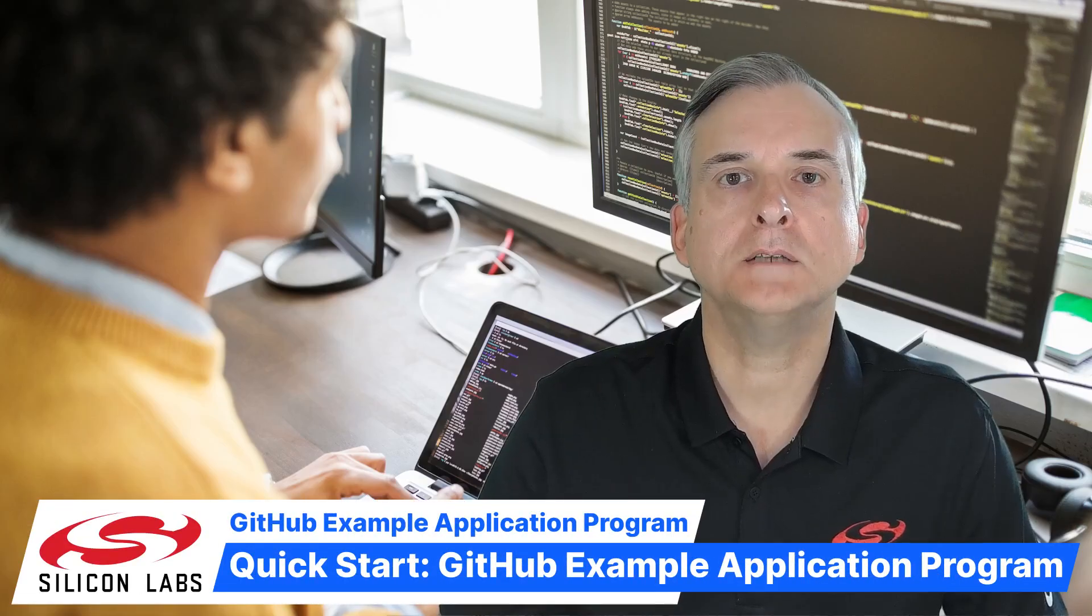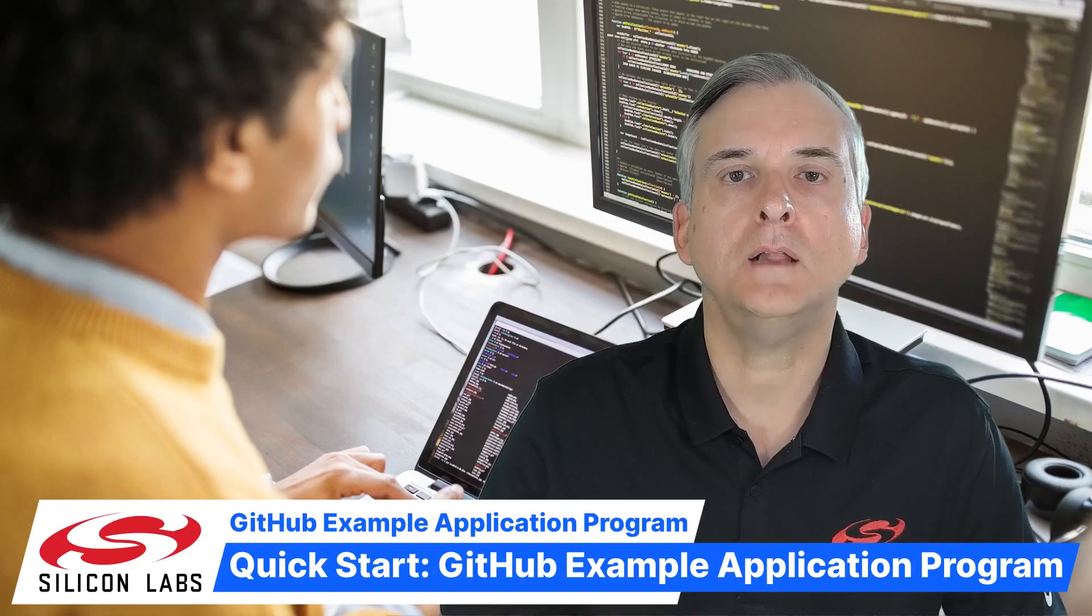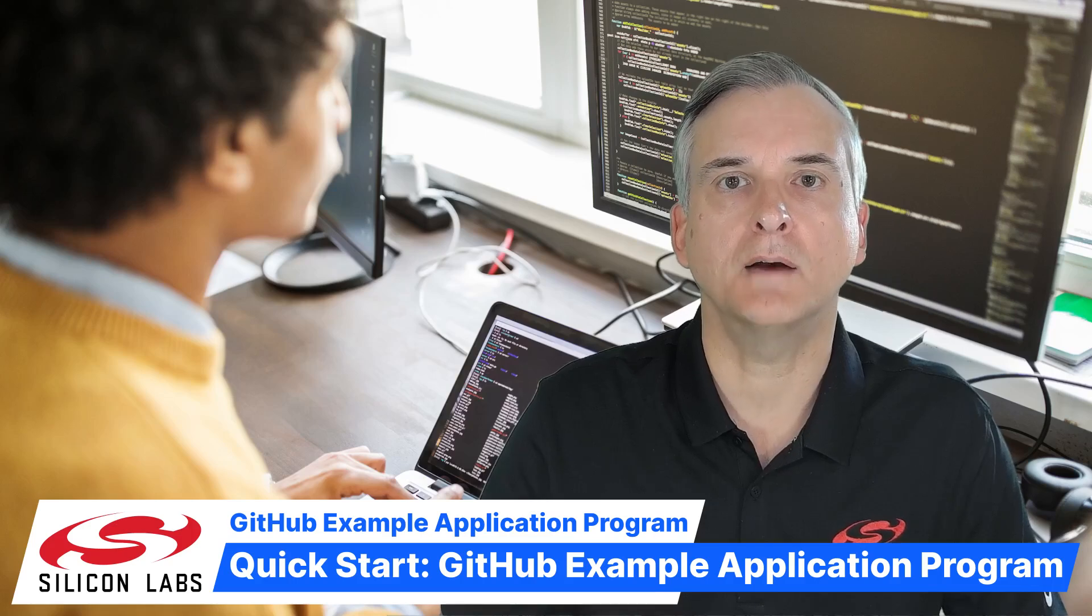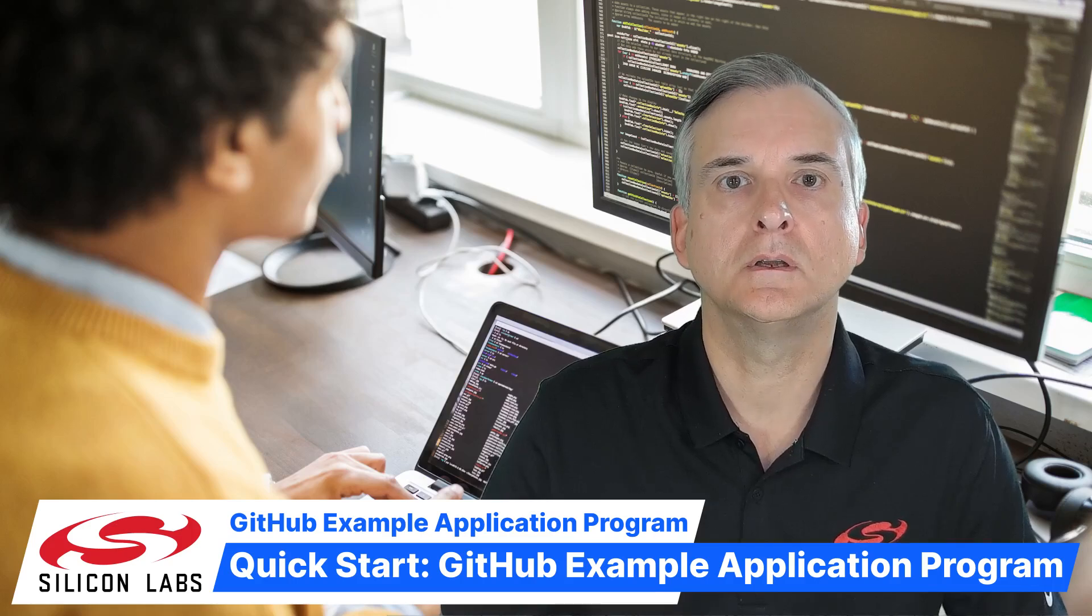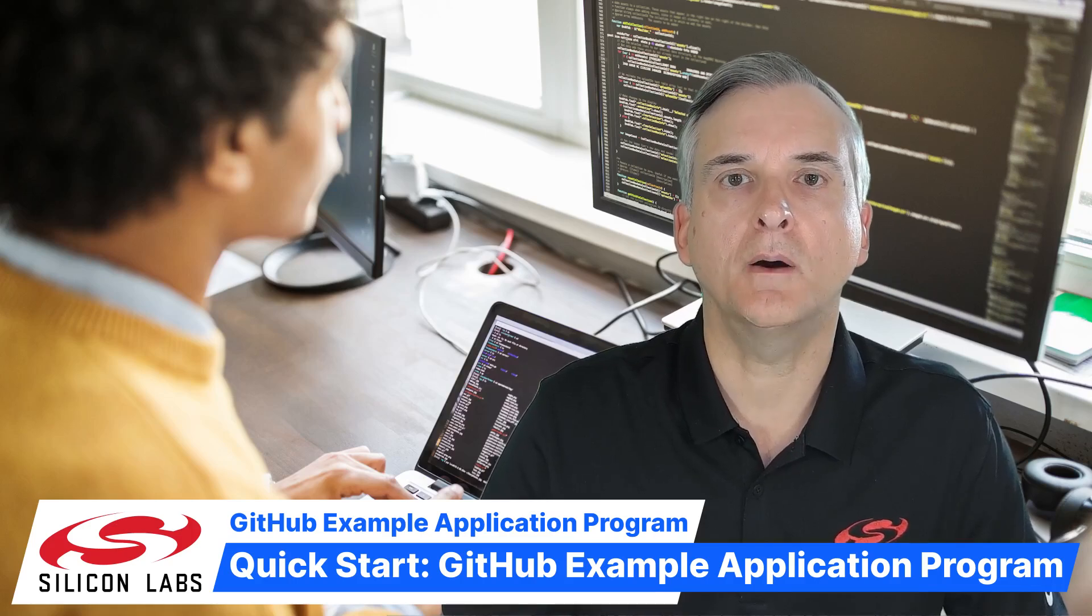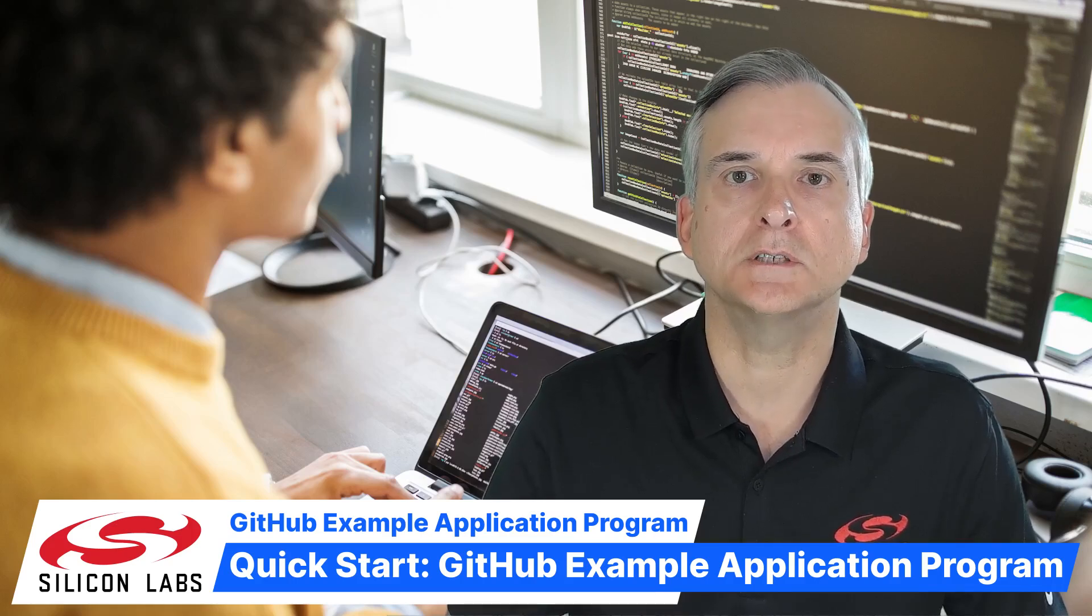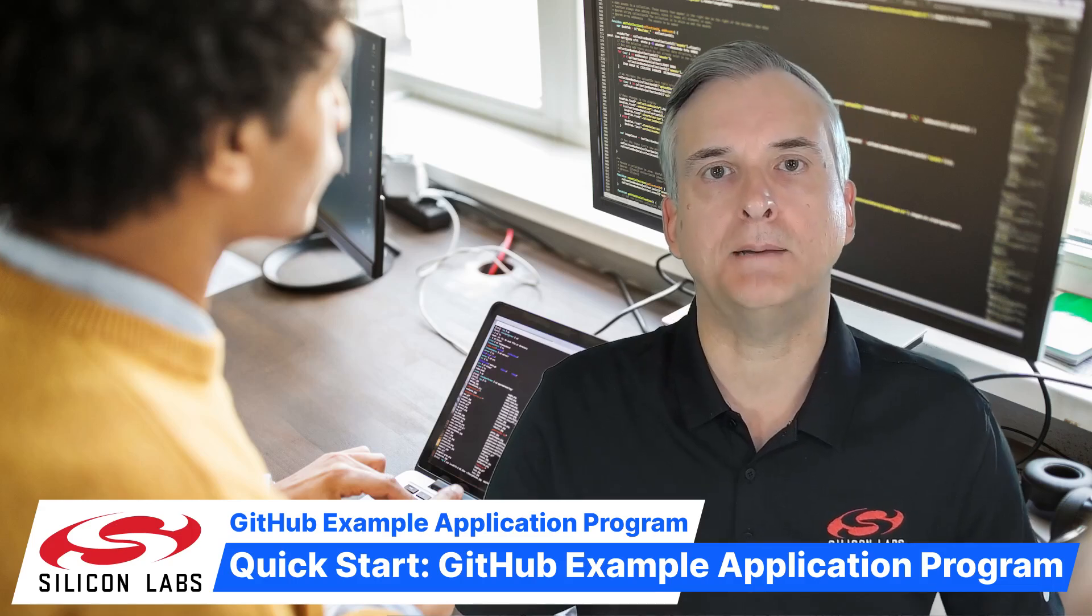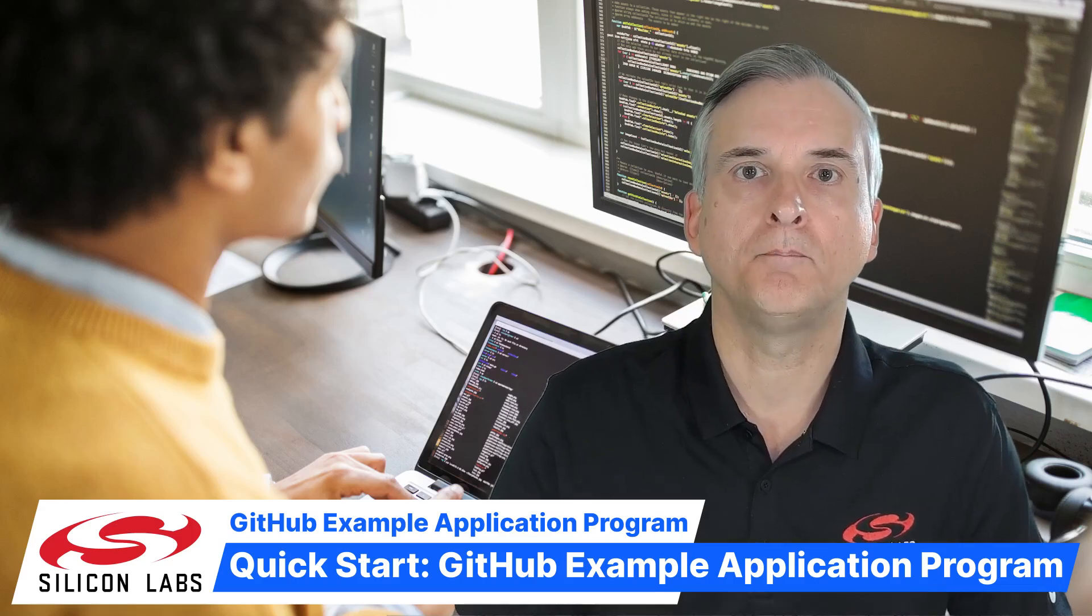Hello, I'm Martin Looker. Welcome to another Silicon Labs quick start video.